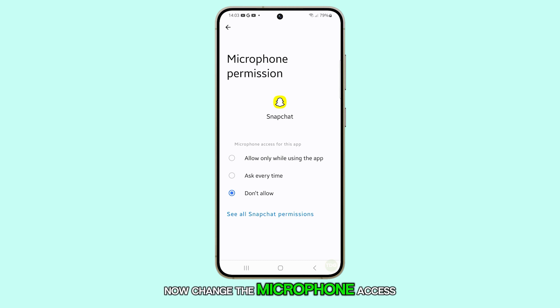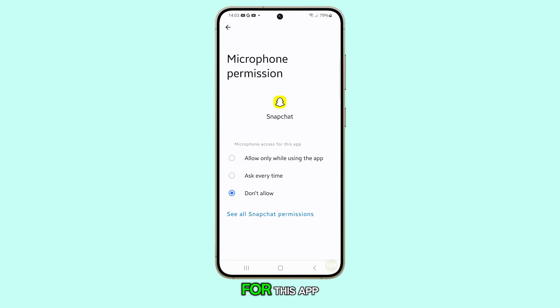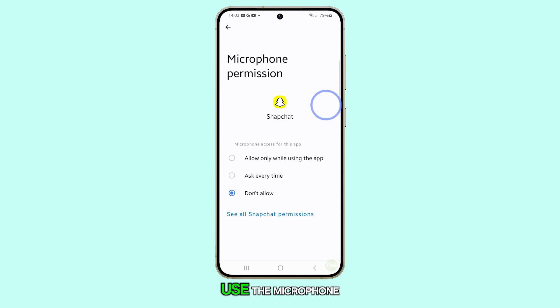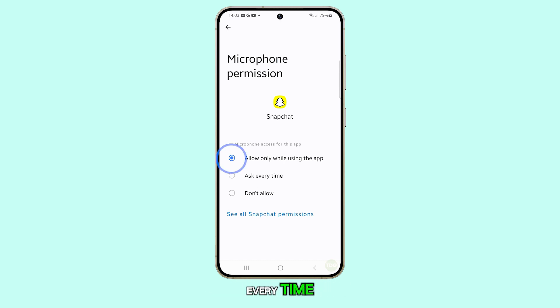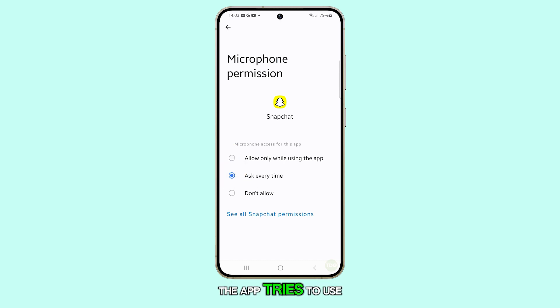Scroll down to look for the app you're having microphone issues with and tap on it. Now change the microphone access for this app. You can allow it to use the microphone while you're using the app, or you can choose Ask Every Time, so you'll be prompted every time the app tries to use the microphone.